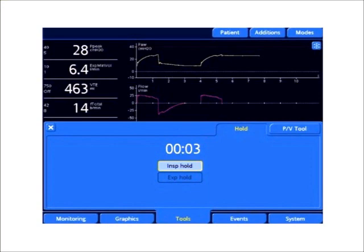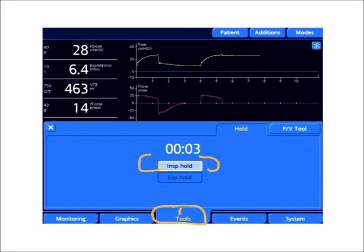What we're looking at is a screenshot from a Hamilton G5 ventilator, and we are performing an inspiratory hold maneuver. The tab came up, I selected Tools, and under Tools, I'm allowed to do an inspiratory hold.